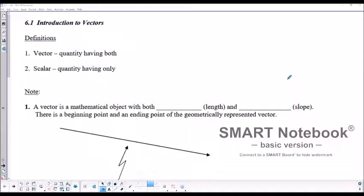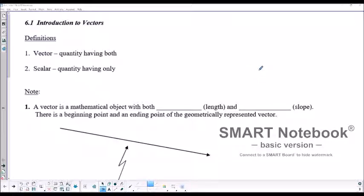Hi, welcome to Lesson 6.1, Introduction to Vectors. Today we're going to be looking at the basics of vectors, some of the definitions, some of the terminology, and how these things work into the real-life setting.